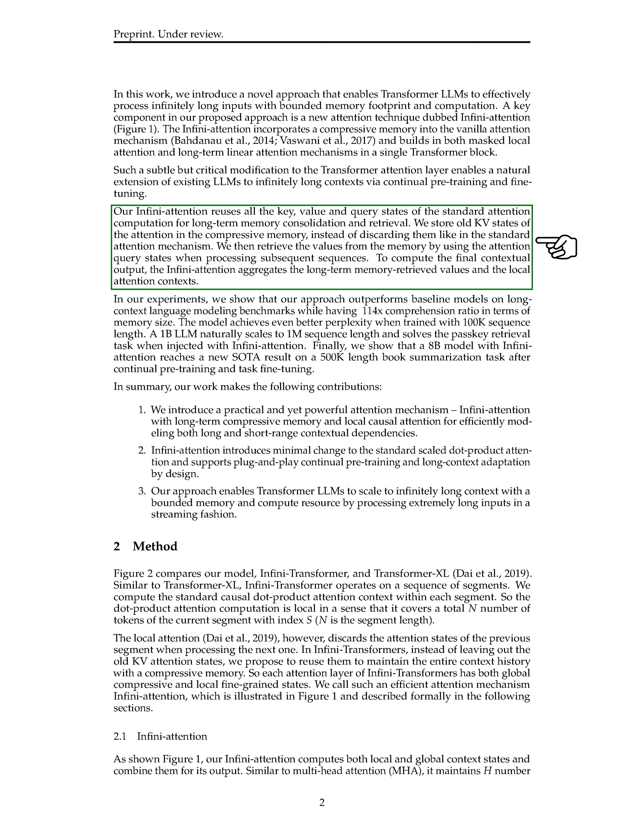The InfiniAttention retains old key-value (KV) states in a compressive memory instead of discarding them, allowing for better long-term memory consolidation and retrieval. By incorporating both local attention contexts and long-term memory retrieved values, the InfiniAttention produces the final contextual output.